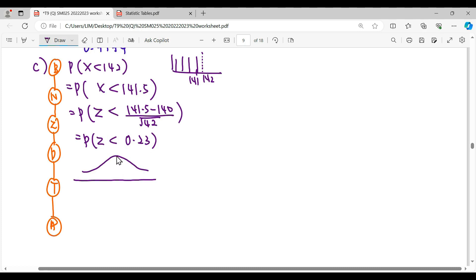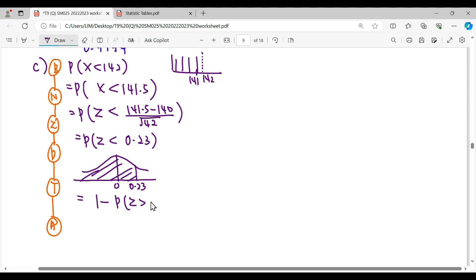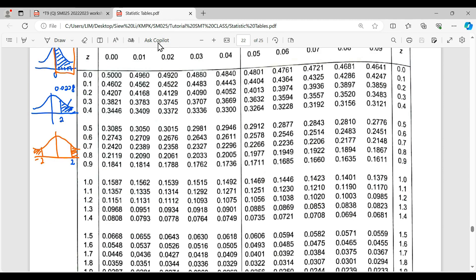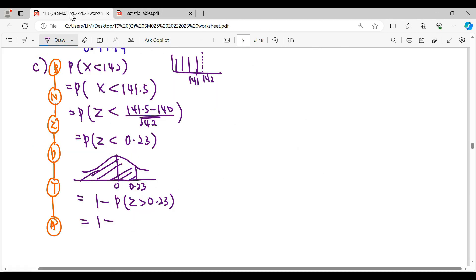Converting to z-score: z = (141.5 - 140) / √42 ≈ 0.23, on the right-hand side. We want the region less than 0.23. To get this, we take 1 minus the right tail at 0.23. The tail at 0.23 = 0.4090, so the answer is 1 - 0.4090 = 0.5910.